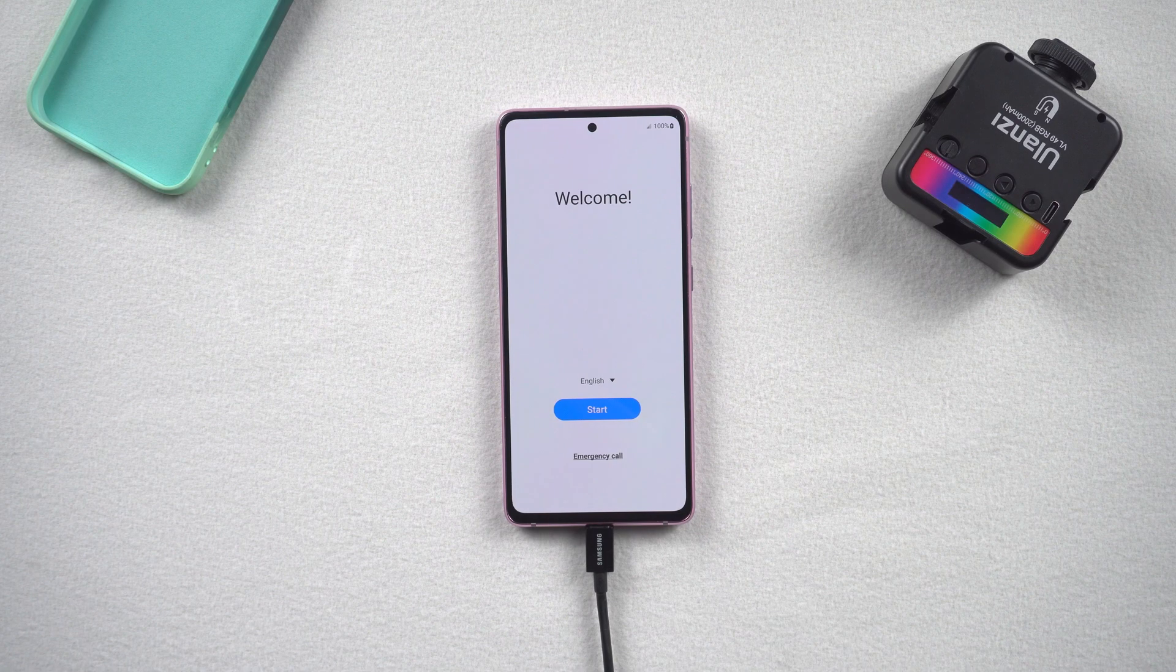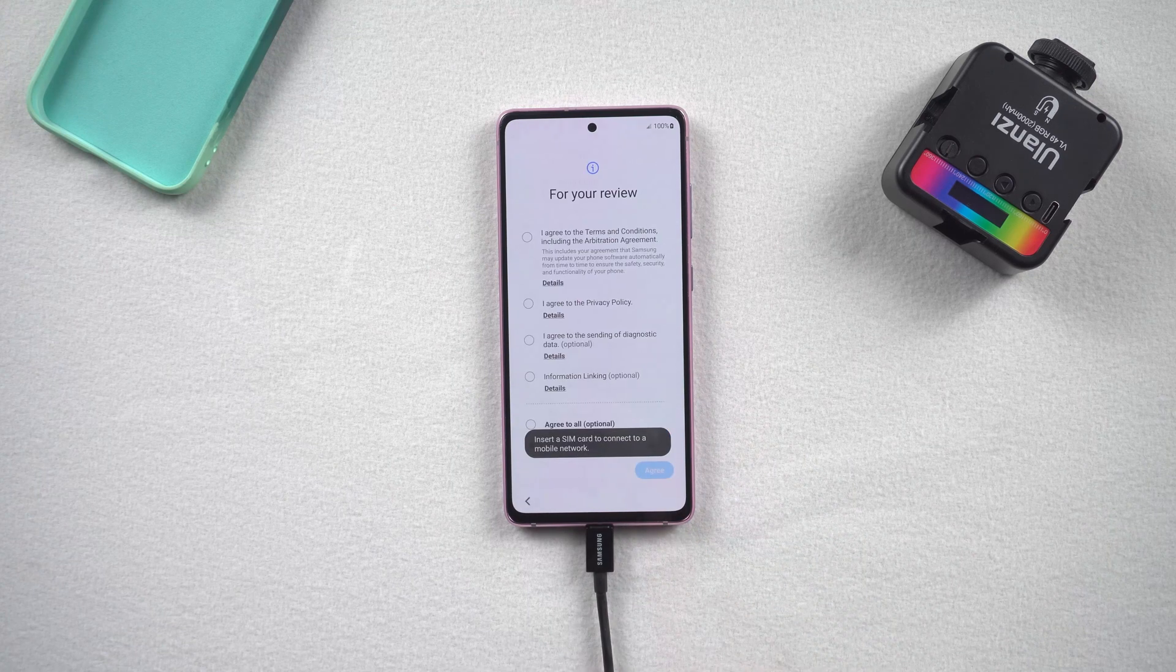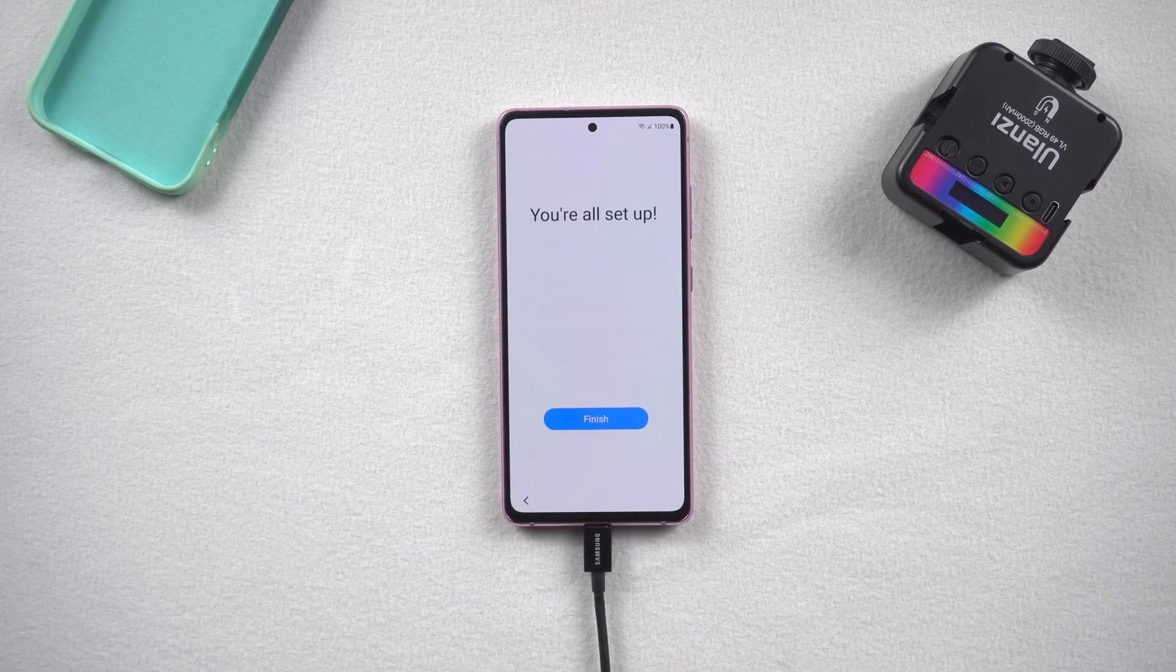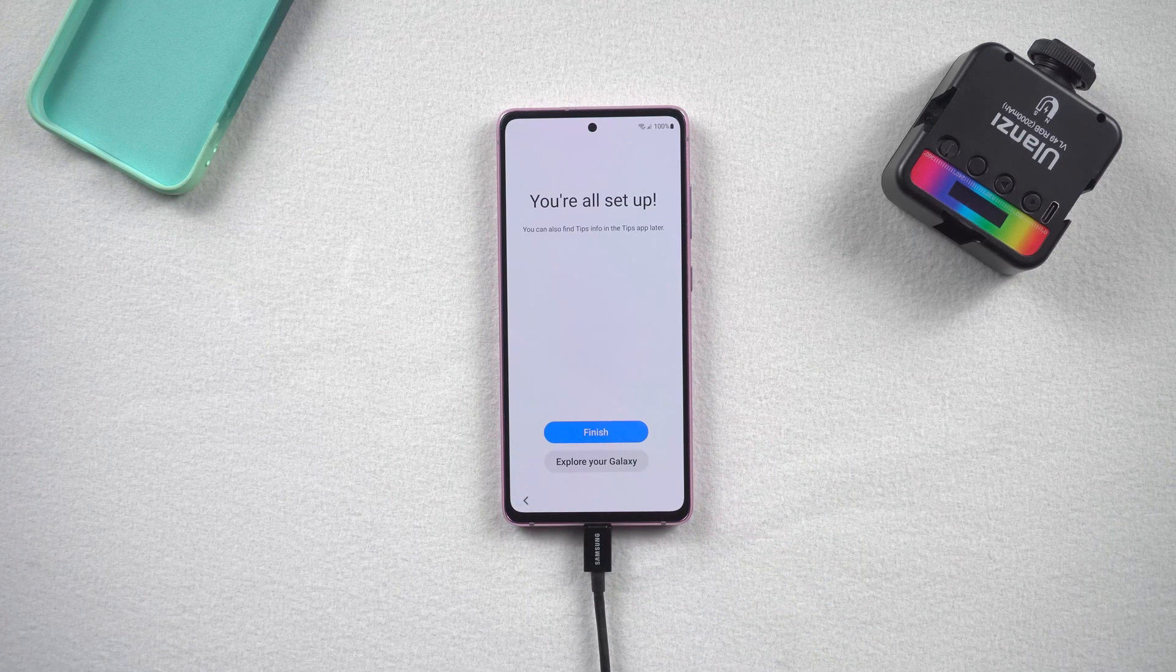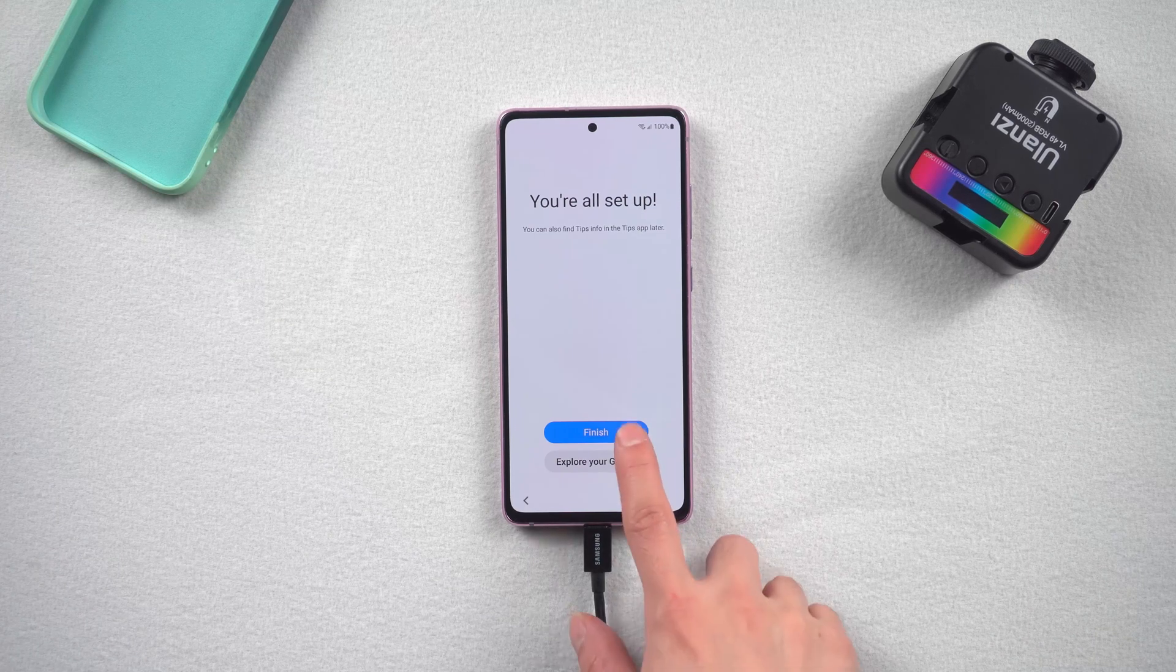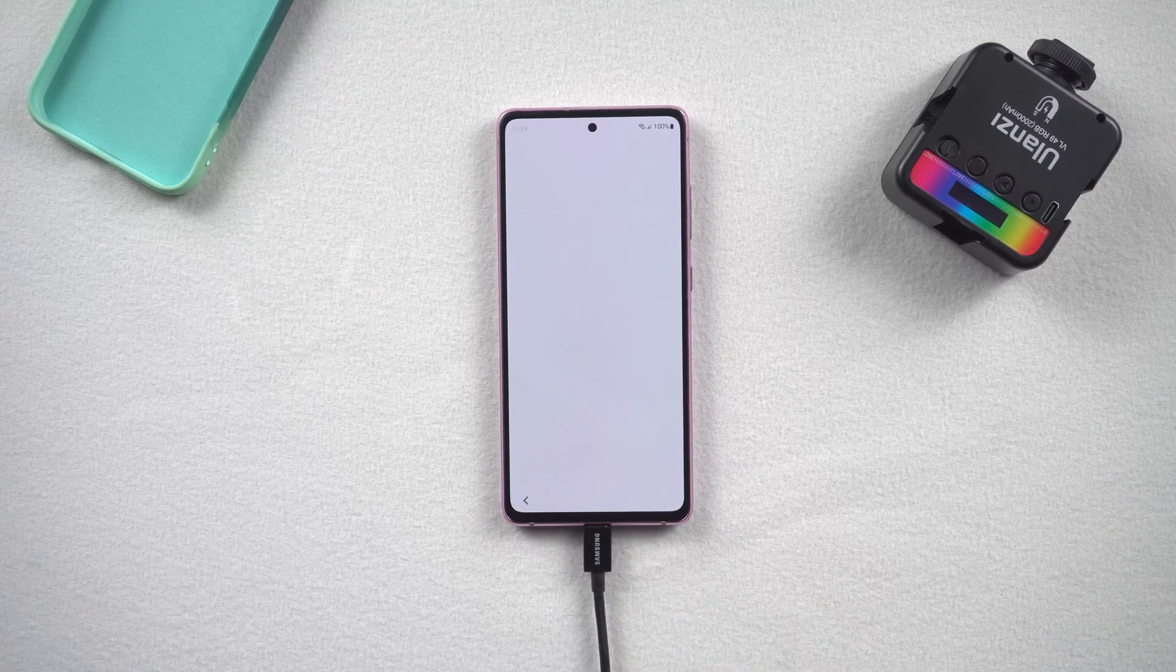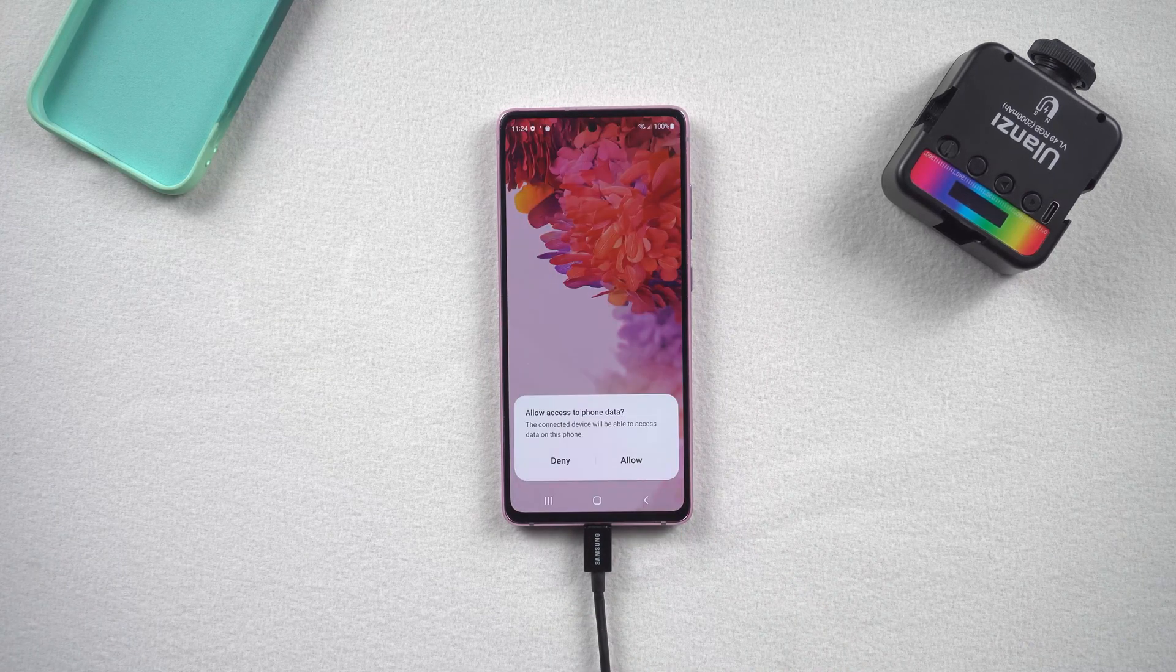You will need to set up your Android phone. Here I will skip the unimportant parts. Then you can see that Samsung is already unlocked and the password no longer exists.